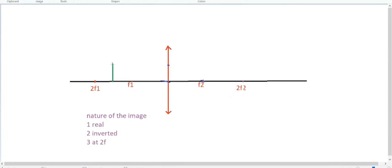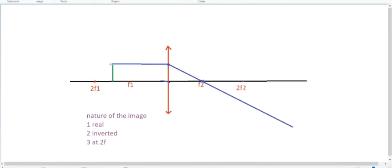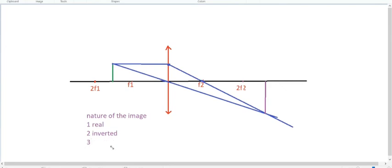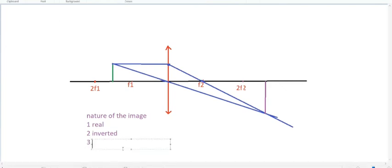Taking the second case, when it's in between 2f1 and f1. Same - draw these two lines parallel to the axis, bend towards focus, passing through the center. Point of intersection will give the image. Here we'll see that the image is formed beyond 2f. So the nature is real, inverted, beyond 2f2.